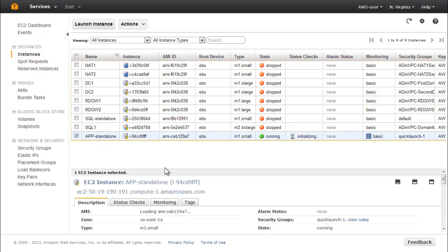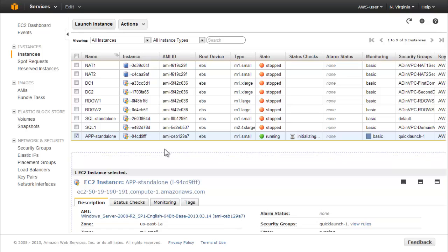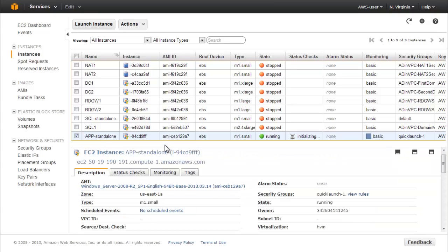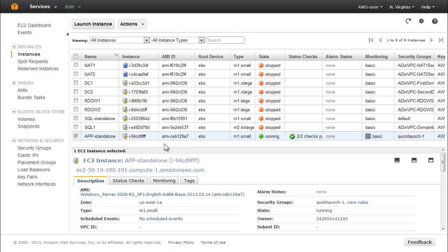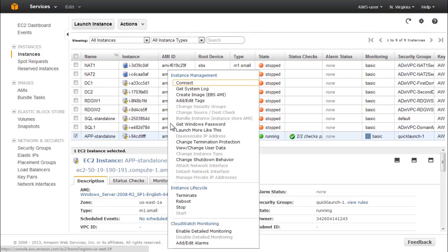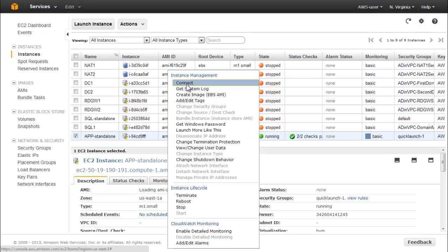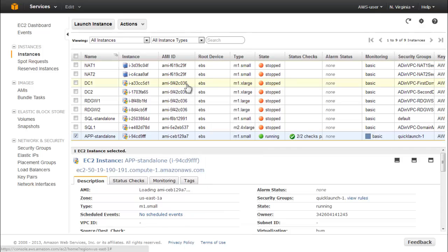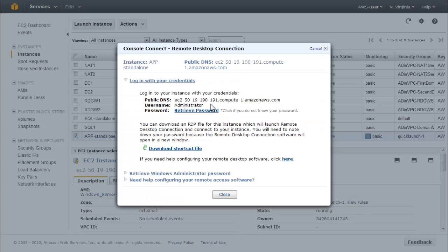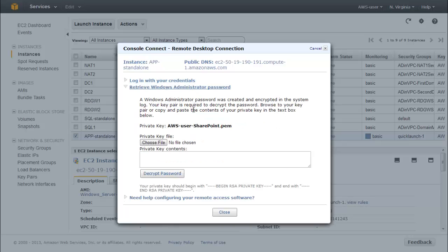Next, use Remote Desktop Connection to connect to this instance. To do this, right-click the instance in the EC2 Instances console and click Connect. Click the Retrieve Password link, choose the private key file you previously created, and click Decrypt Password.